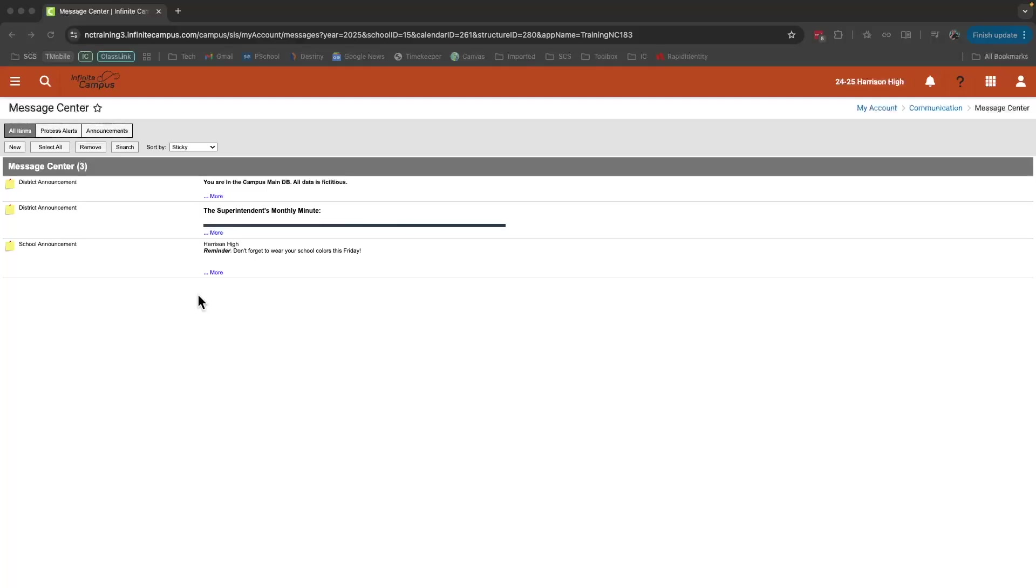Once you've launched into Infinite Campus, you may land on a screen like this called the Message Center. The Message Center is where you will see messages displayed from the district level or from your school.